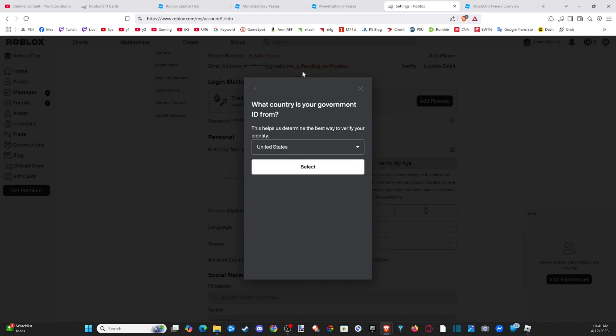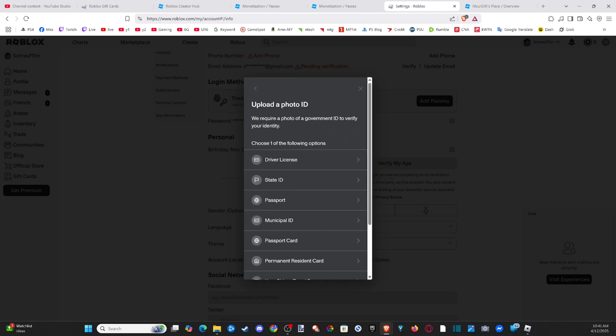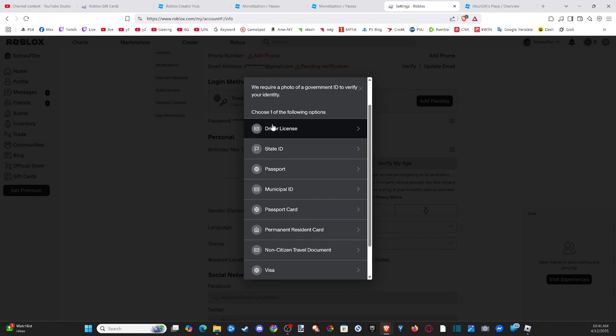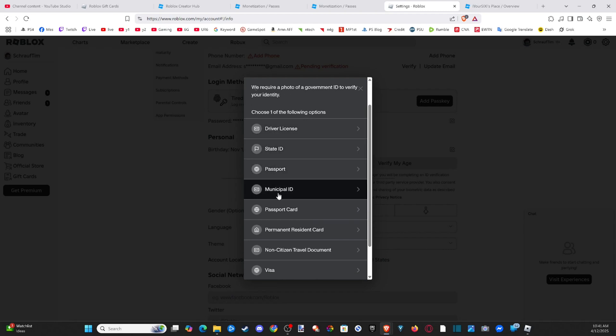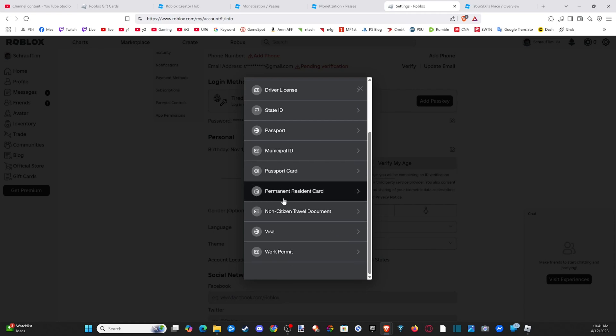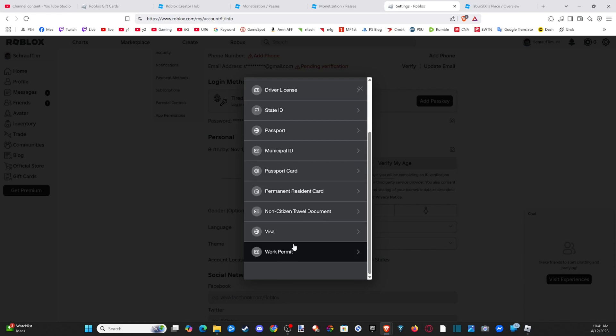And then you have to select your country. So we can select my country, United States. And then you have to select one of these government IDs. So you get driver's license, state ID, passport, municipal ID, passport card, permit, residence card, non-resident visa, work permit.